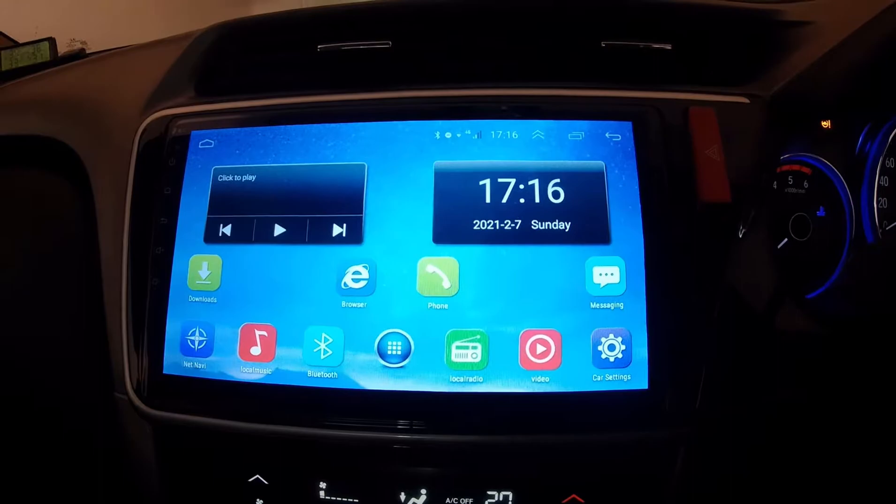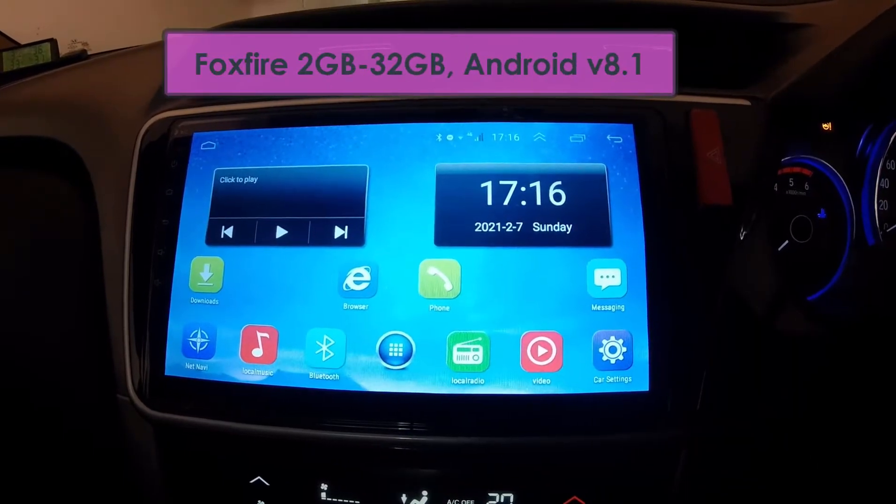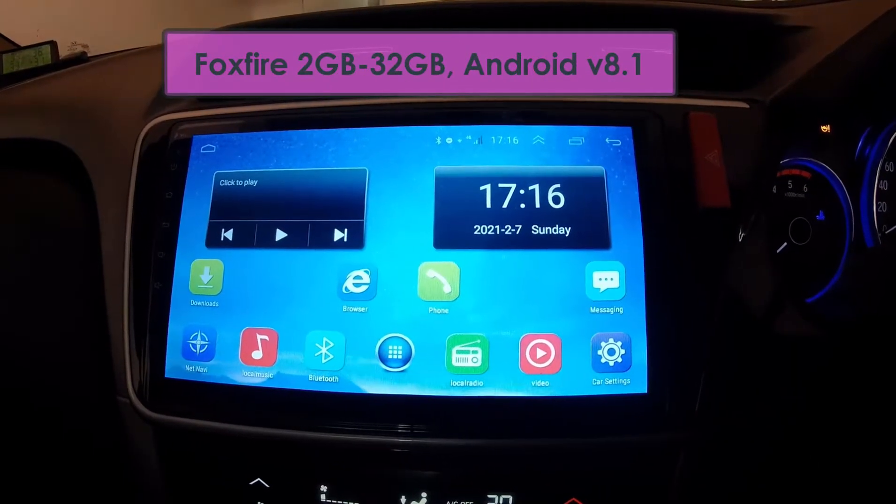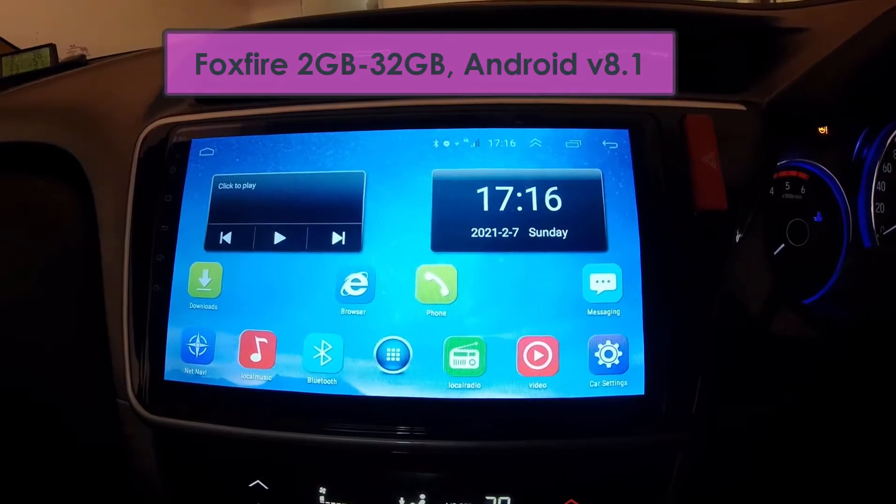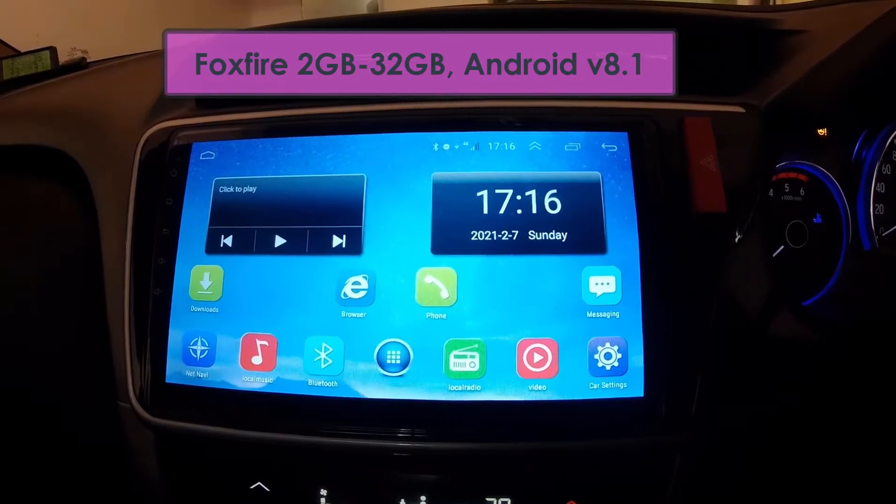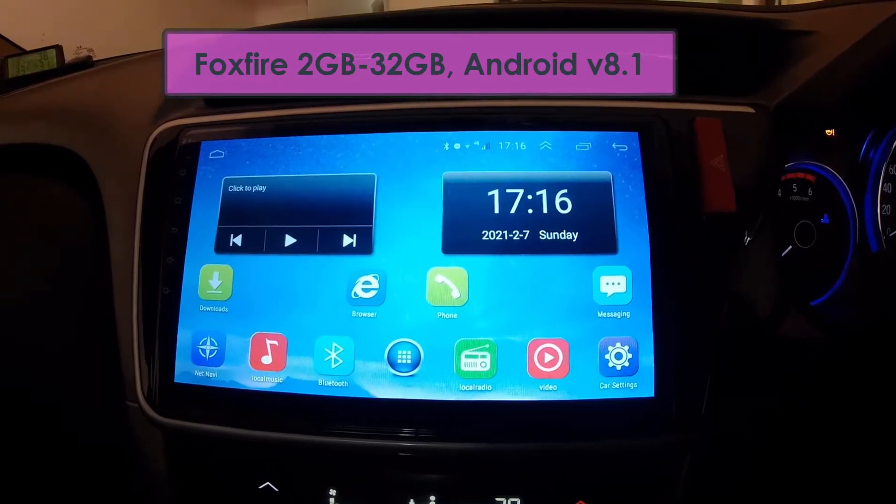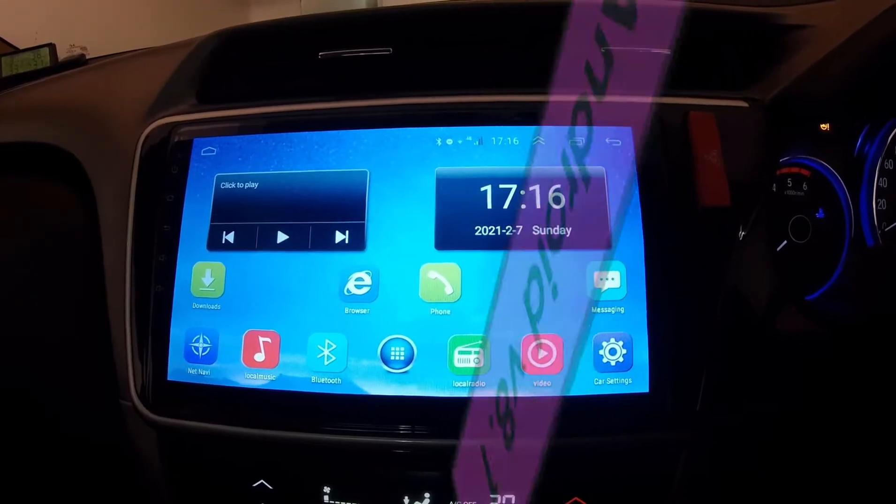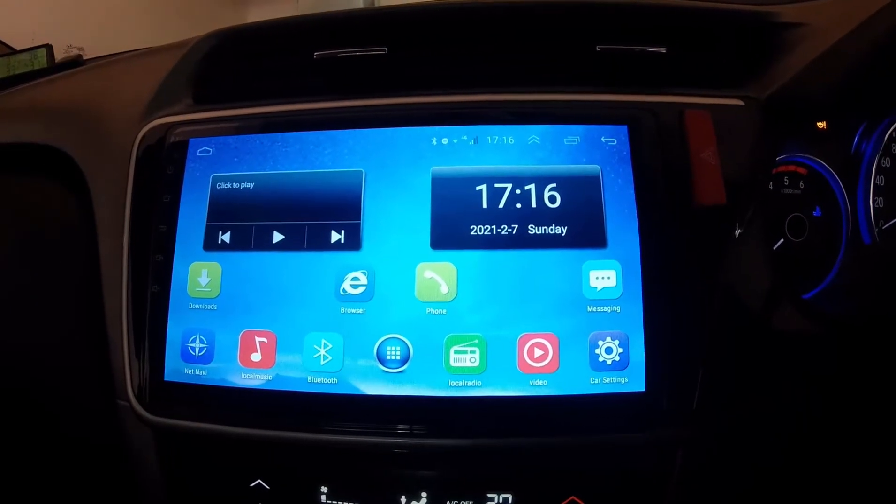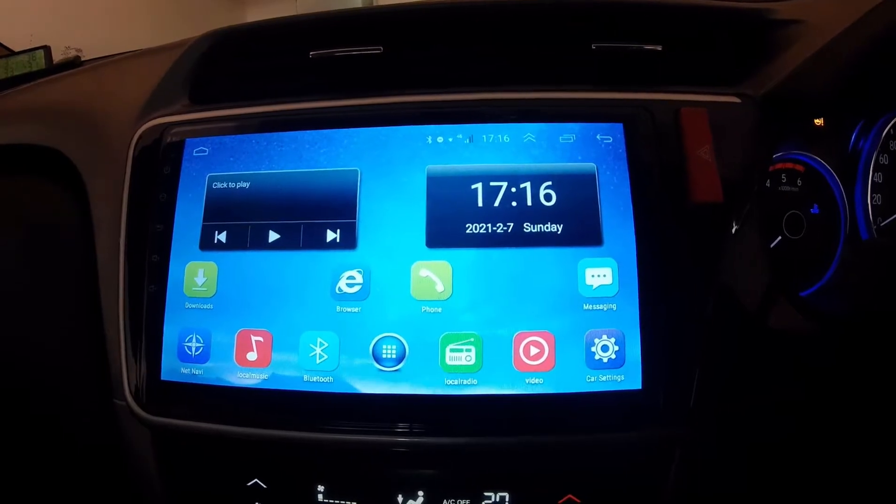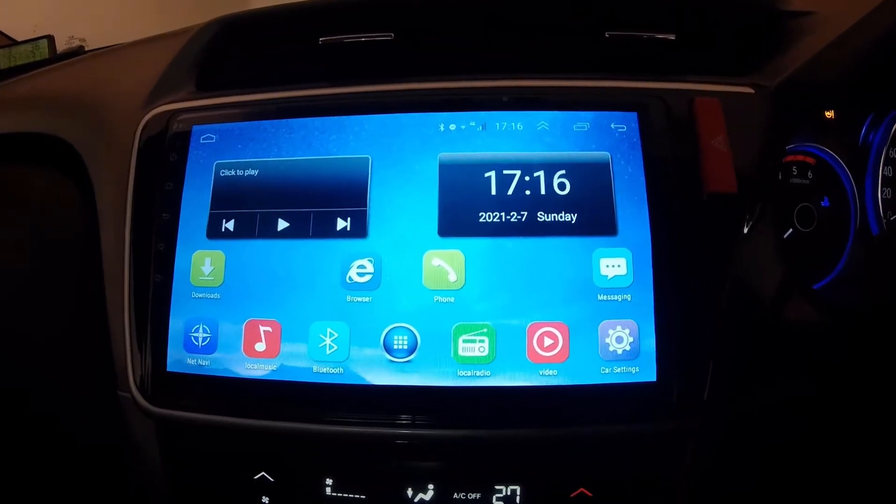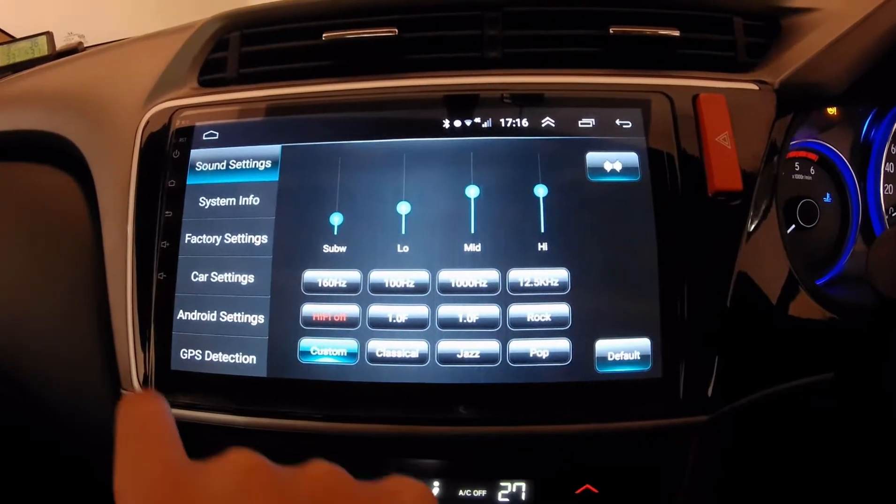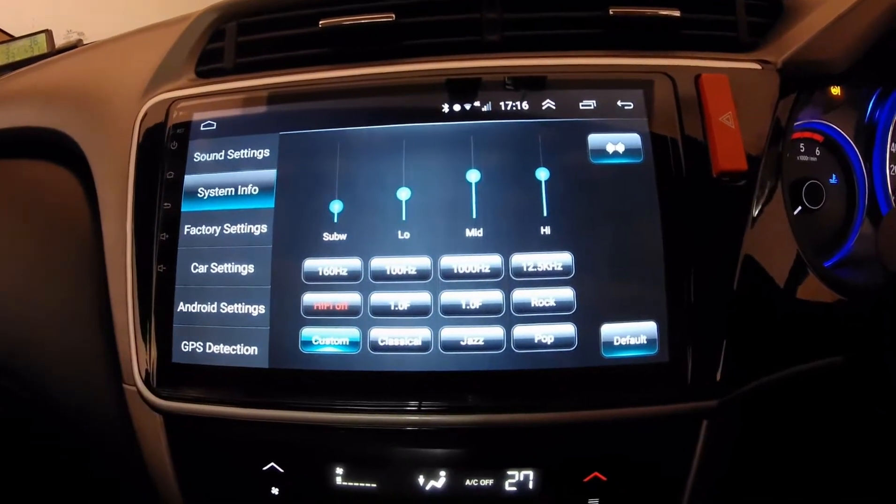So this one is a 2GB 32GB Foxfire unit and it is supposed to be running Android 8.1 Oreo. This is what the vendor had promised at the time of selling this unit. Now I am going to check the configuration details. So first let us look at the built-in configuration settings, the system info.